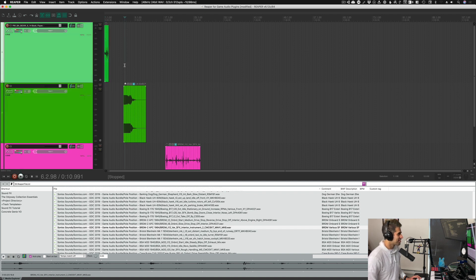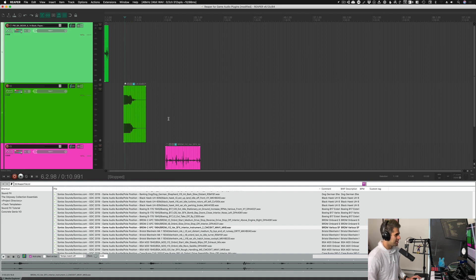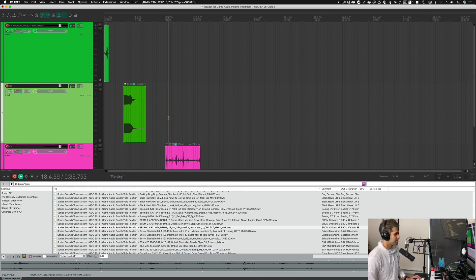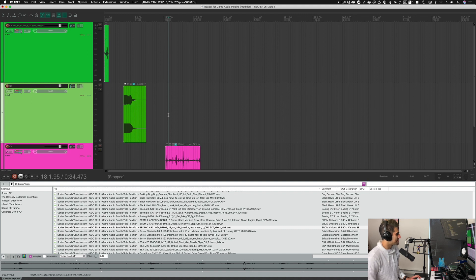So we got book page turning, this crazy drone, and what sounds to be like some metallic foley.